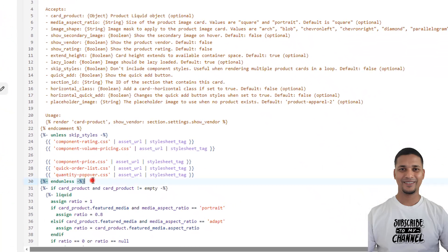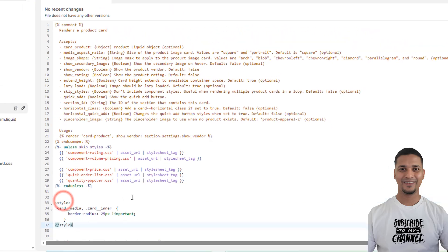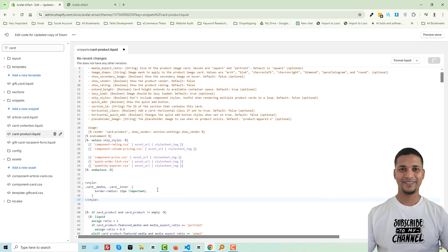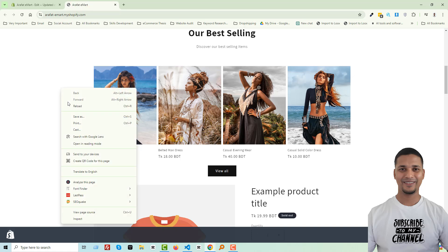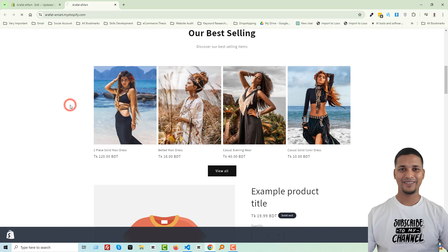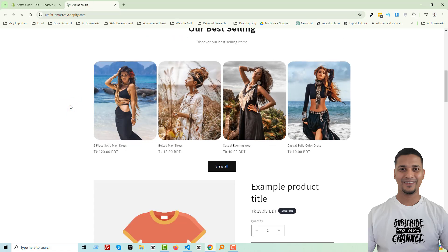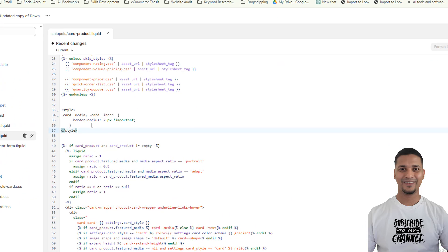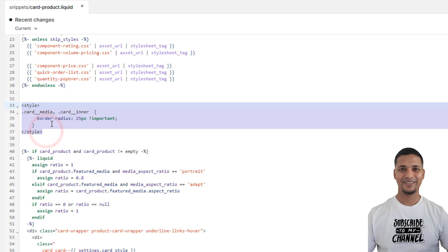Paste it in here, then save, go back and reload. Wow, it's working! So simple and easy — you just have to add this code in this file.